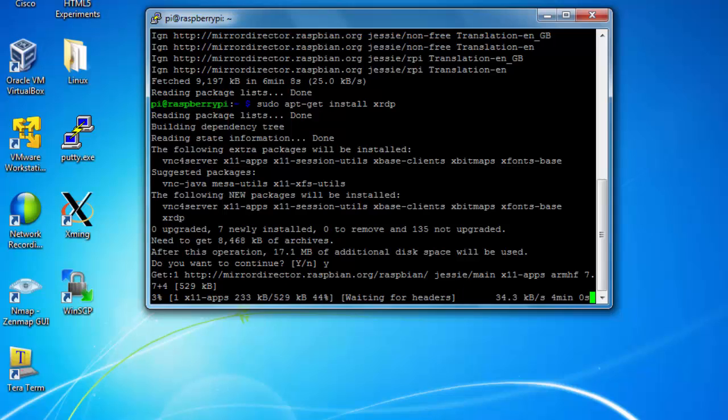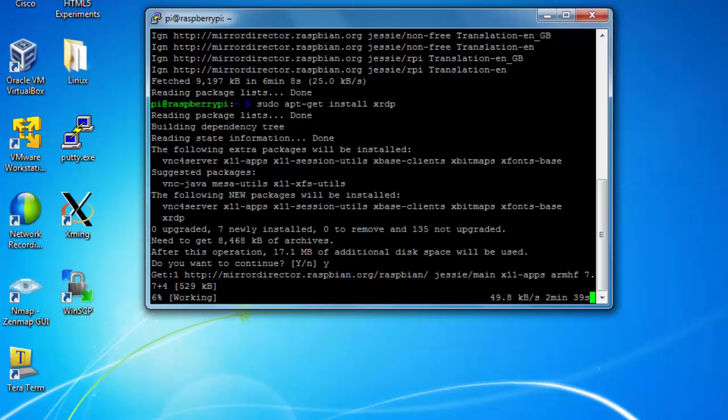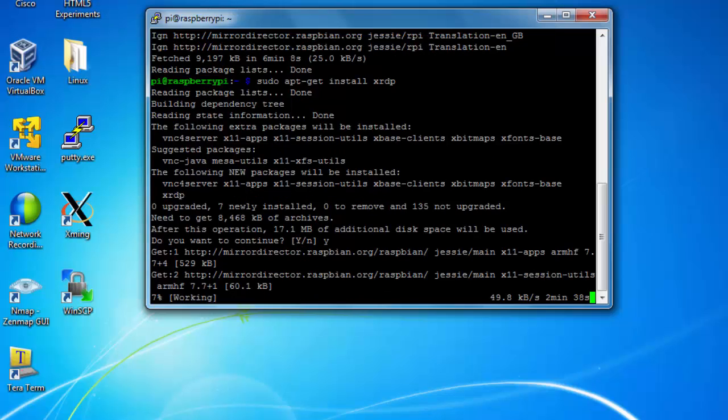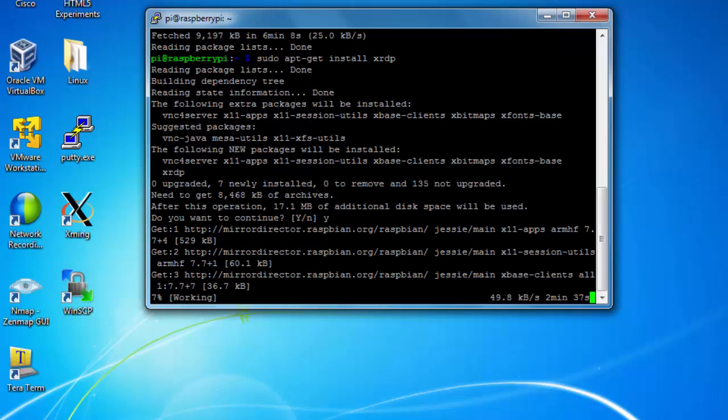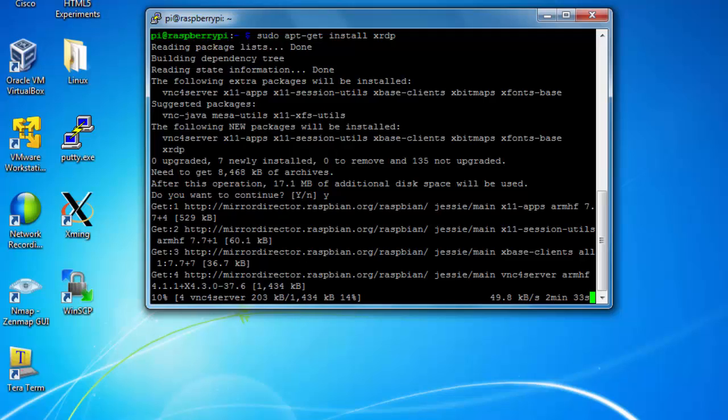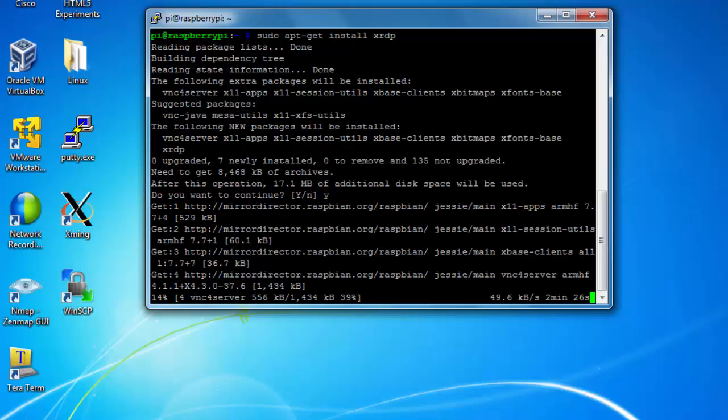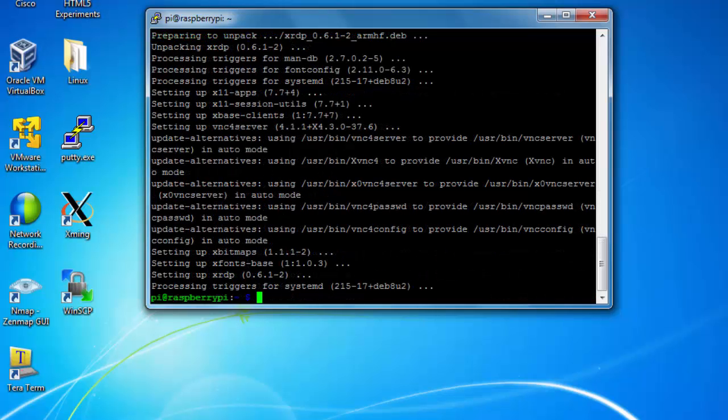Now I'll just wait for the download to complete and the installation to take place. Once this is done, I can get a graphical user interface to the Raspberry Pi from my Windows computer using the remote desktop client. Okay, xrdp has finished installing, and now we can test it out.